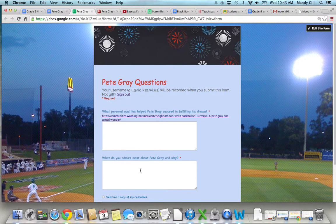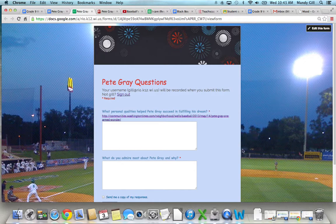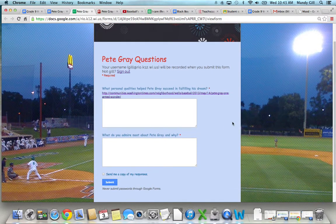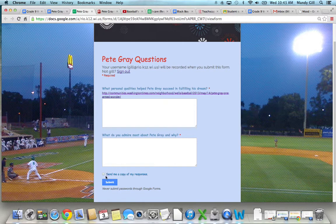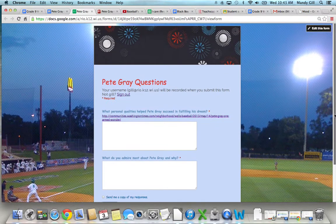And then after that, what do you admire most about Pete Gray and tell me why. That's all you have to do. If you want a copy of the responses sent to you, you can check this box. Otherwise, you just hit submit when you're finished and it goes directly to me.